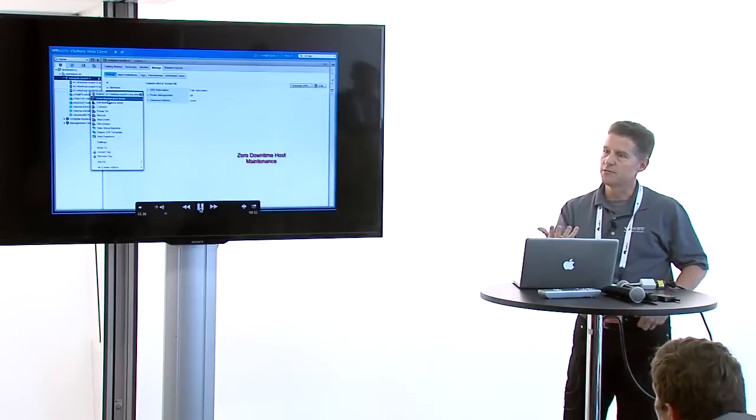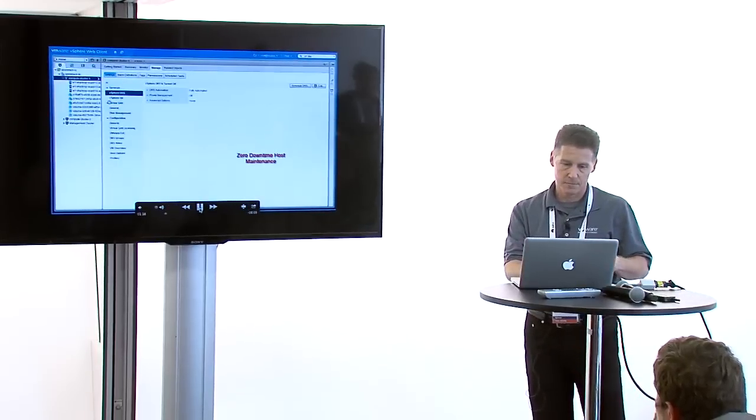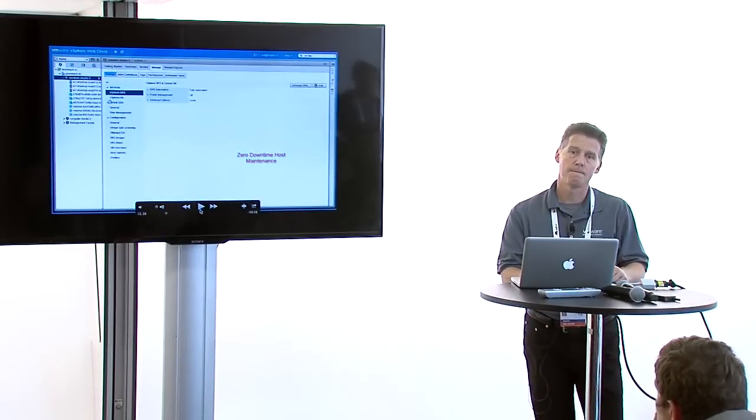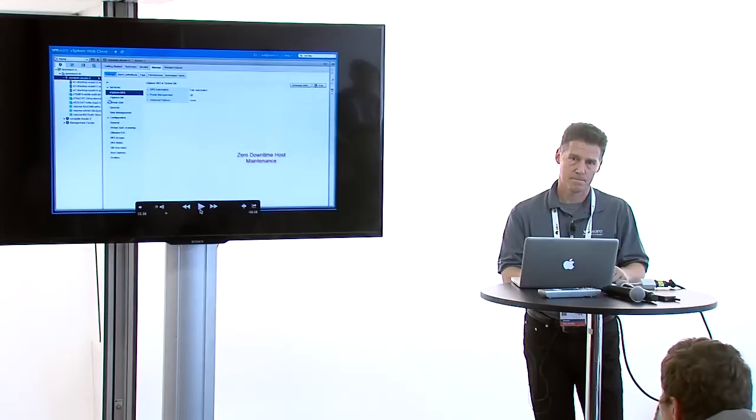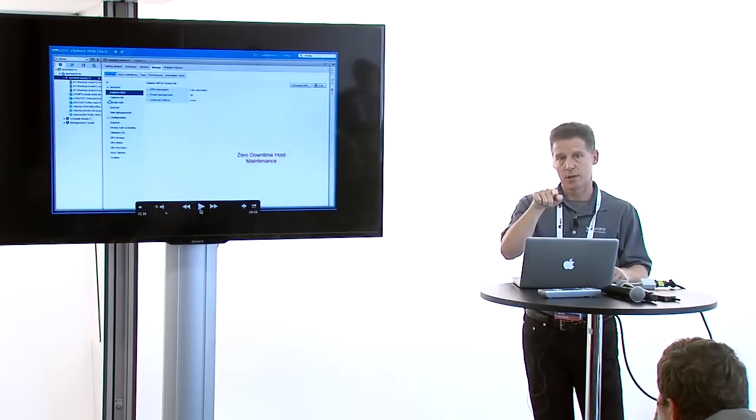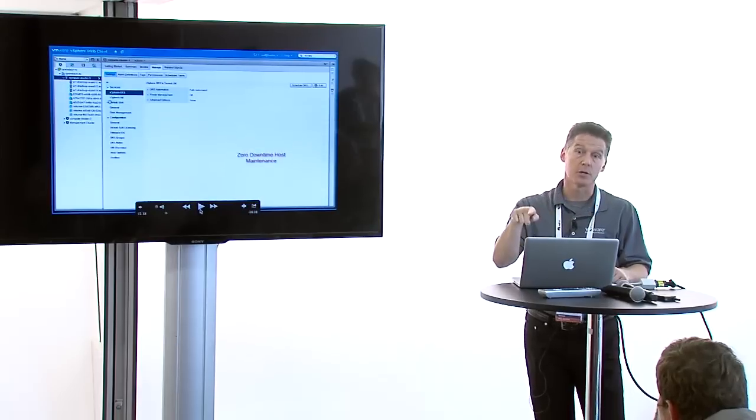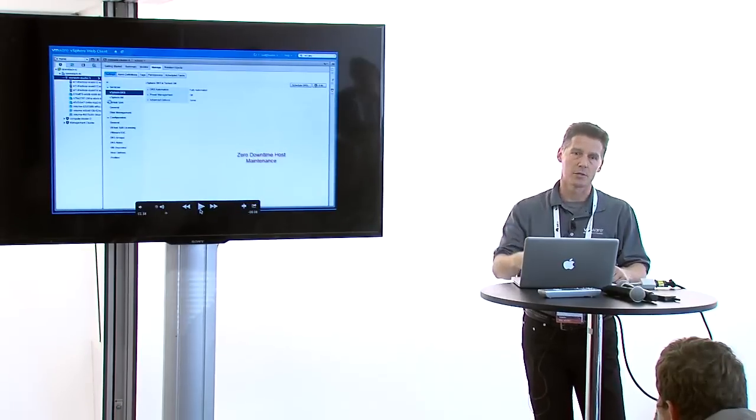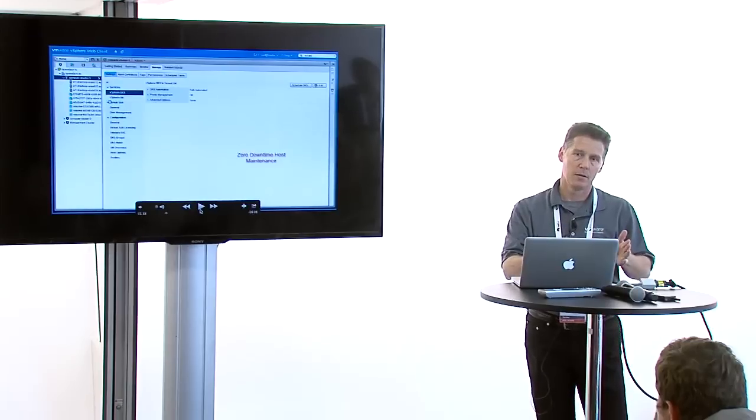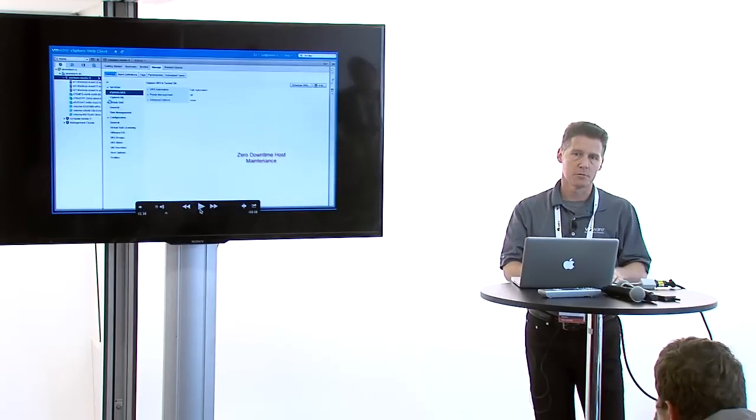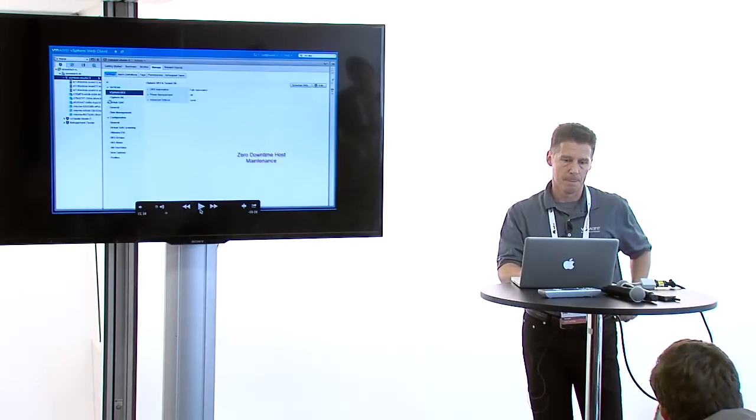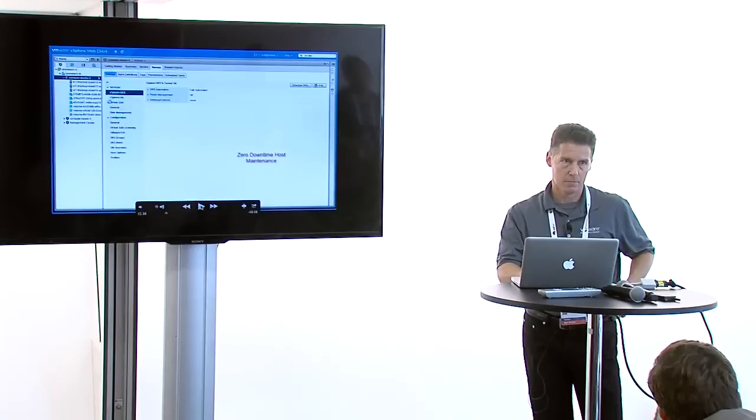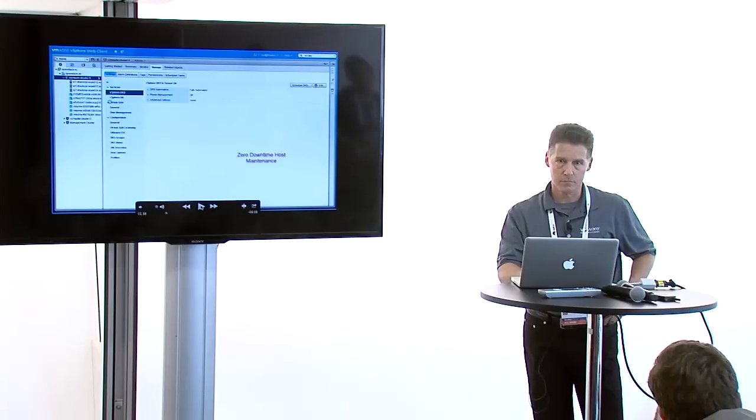So when you vMotion the VM from one cluster to another cluster, how do you modify OpenStack? We're actually vMotioning within the cluster, not moving it outside the cluster. Moving across clusters is not supported yet, that's something we're looking at using the live migration API.